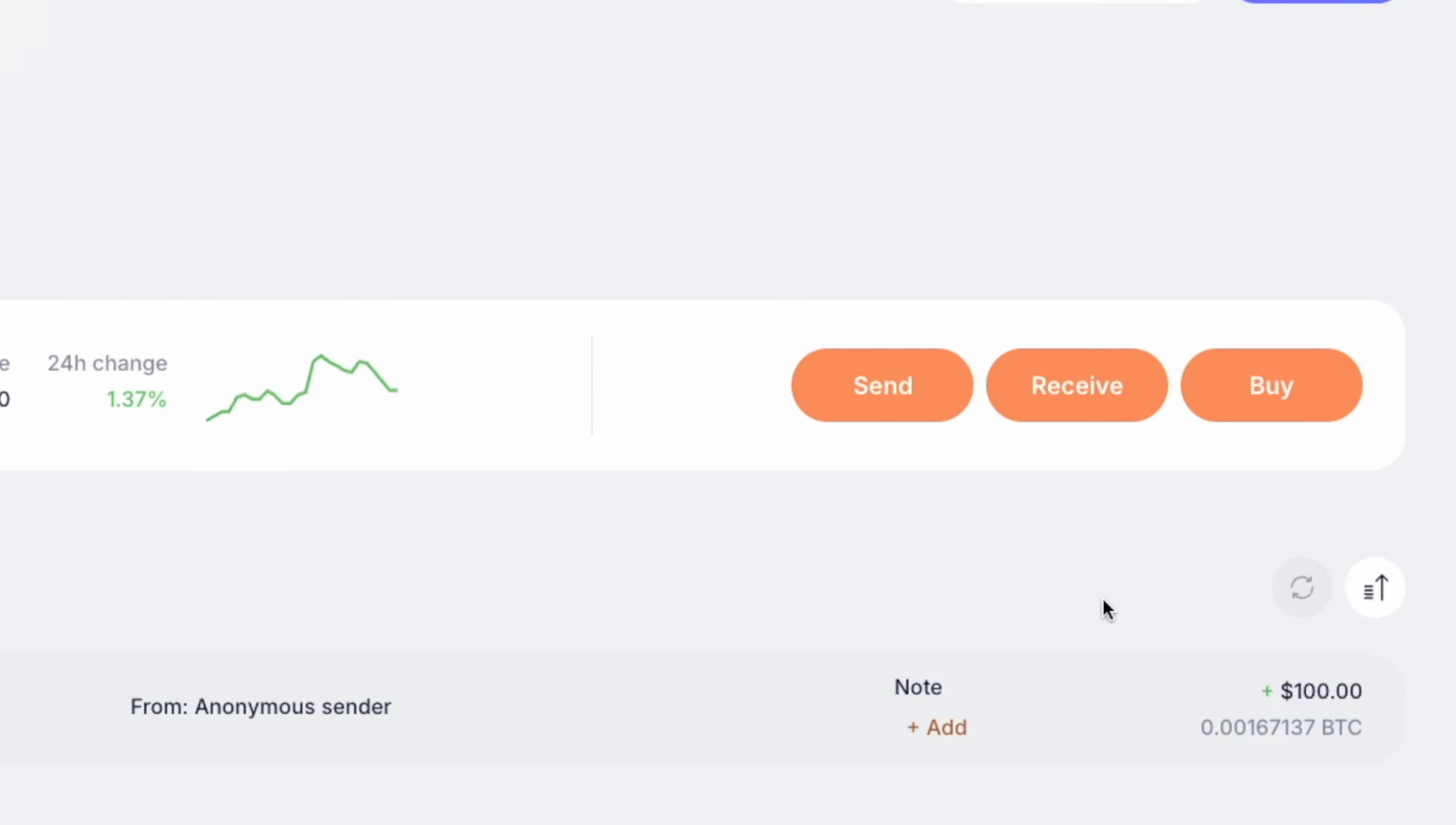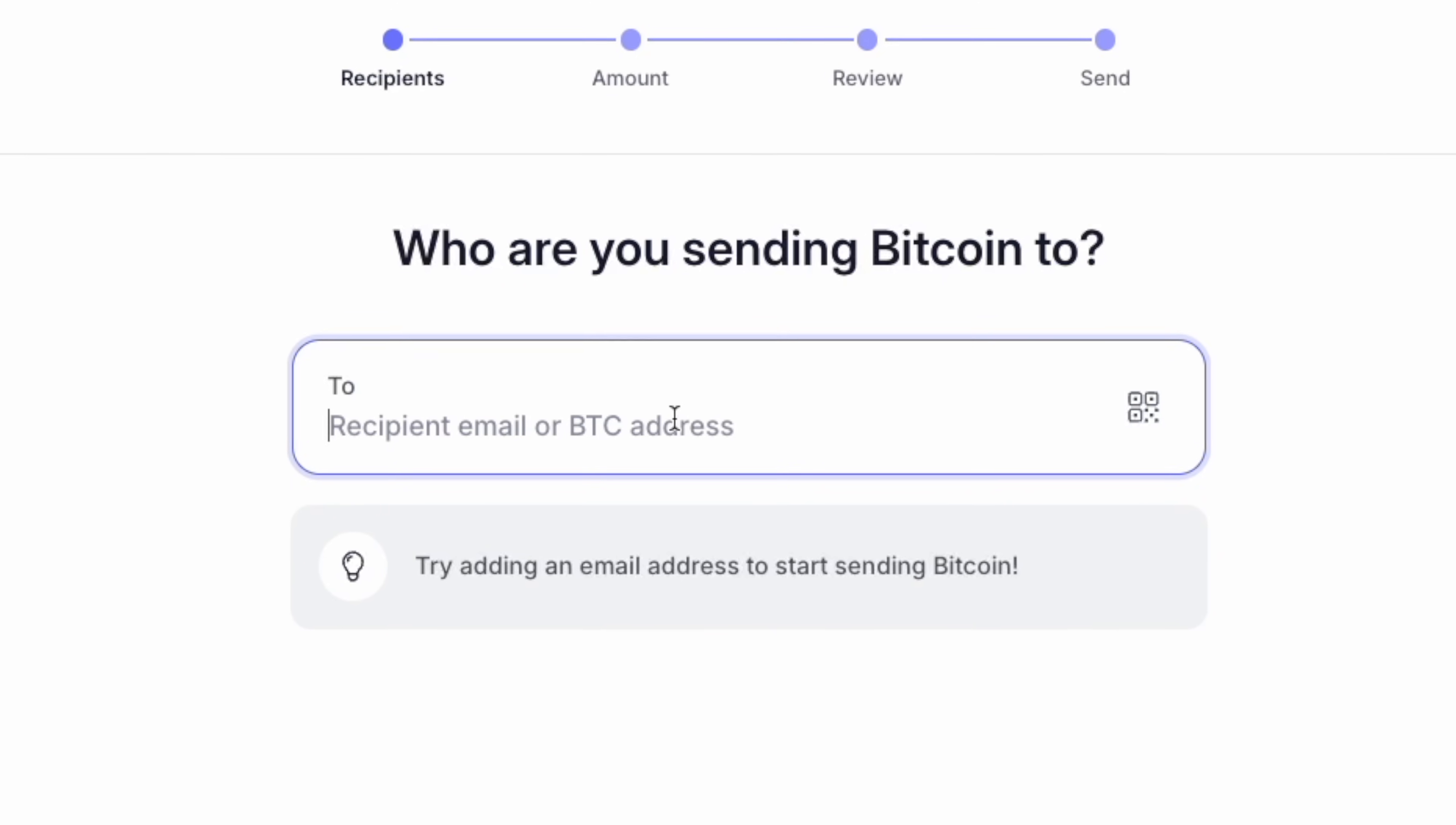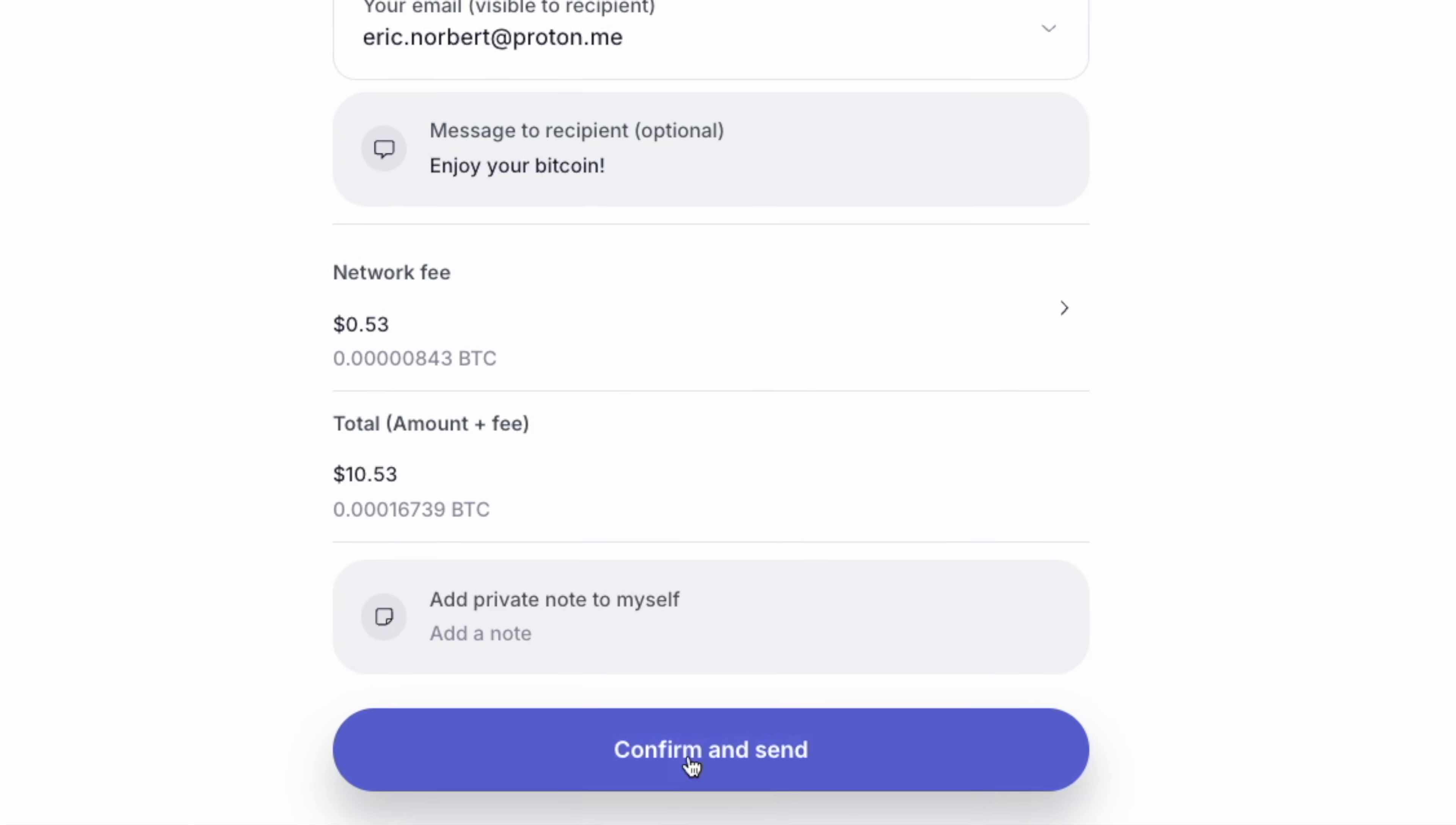When you open Proton Wallet, head over to the Send option. Instead of entering a Bitcoin address, you'll see the option to send via email. Just type in the recipient's email address, choose how much Bitcoin you want to send, and hit send.